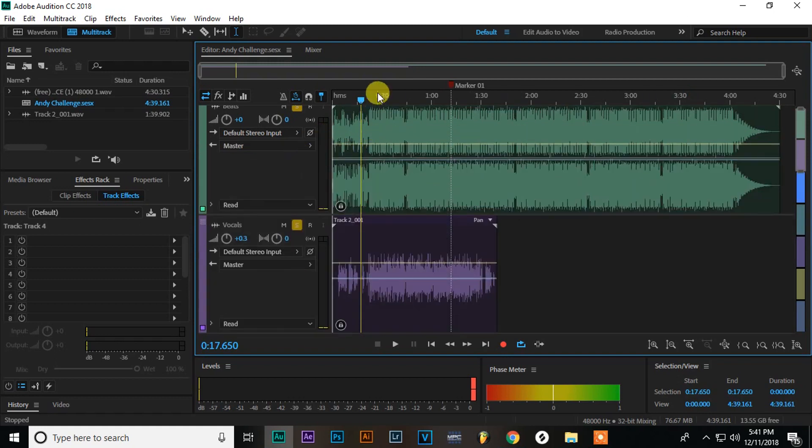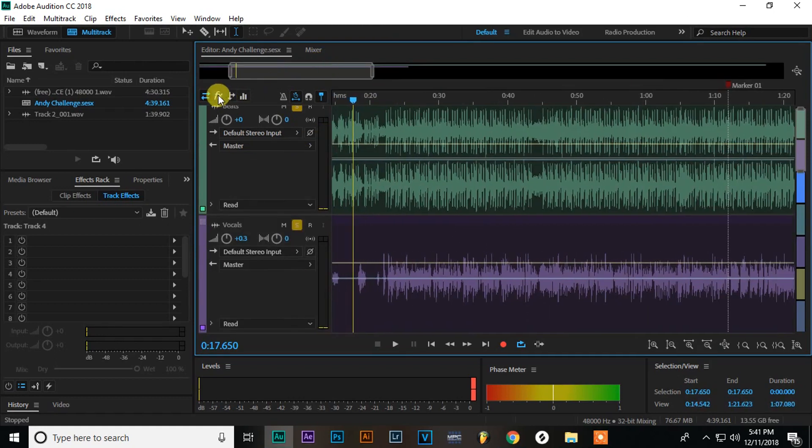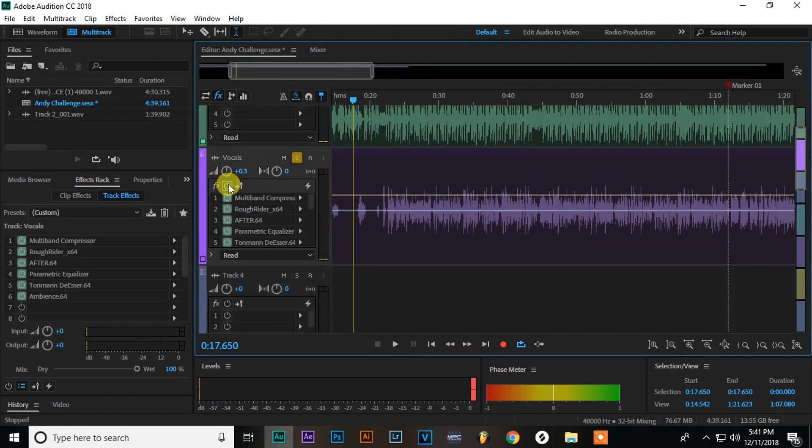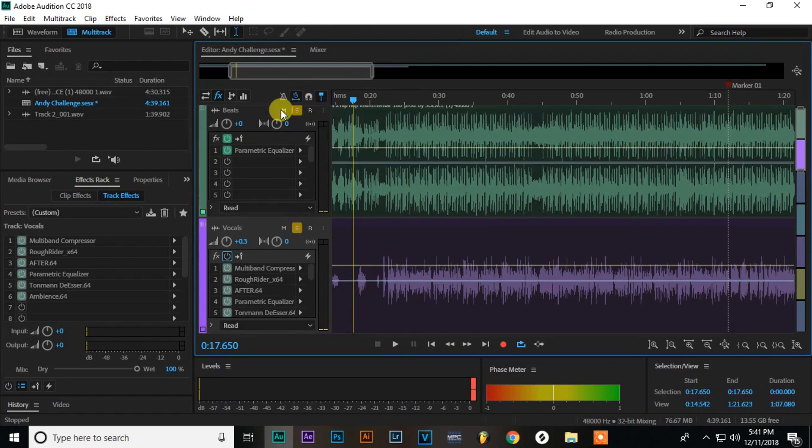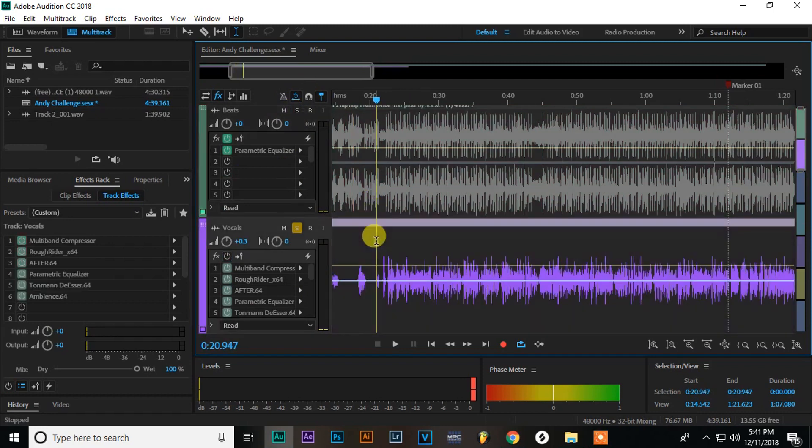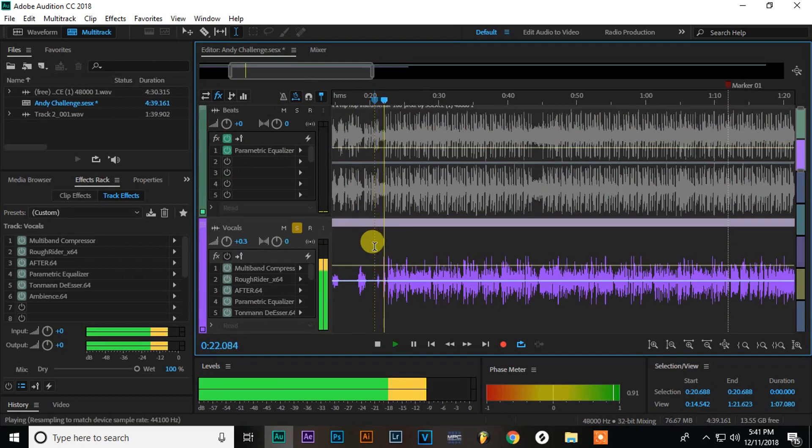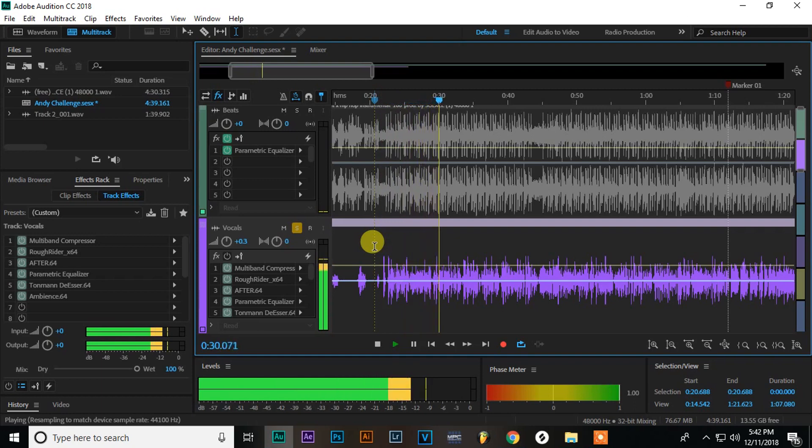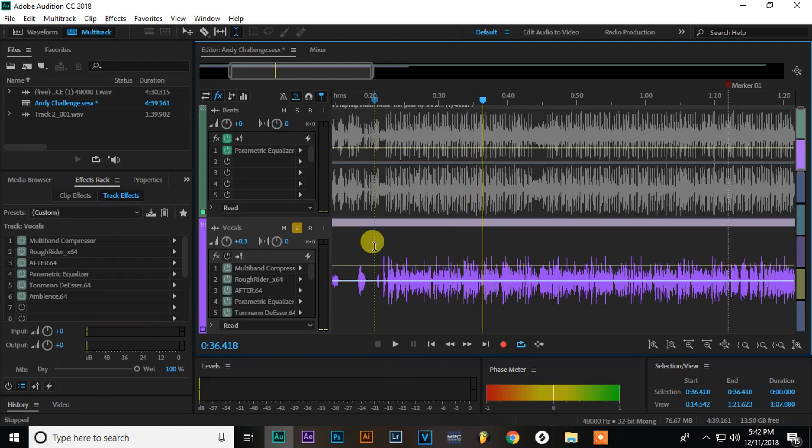So here we go. So here's the song I'm going to mix. This is a challenge, a rap challenge where people gave me words and I was using their words into a rap. So let me just go ahead and play this audio for you so you can hear what it sounds like before. So you can hear it. Sounds all right. It was recorded at a pretty decent level.